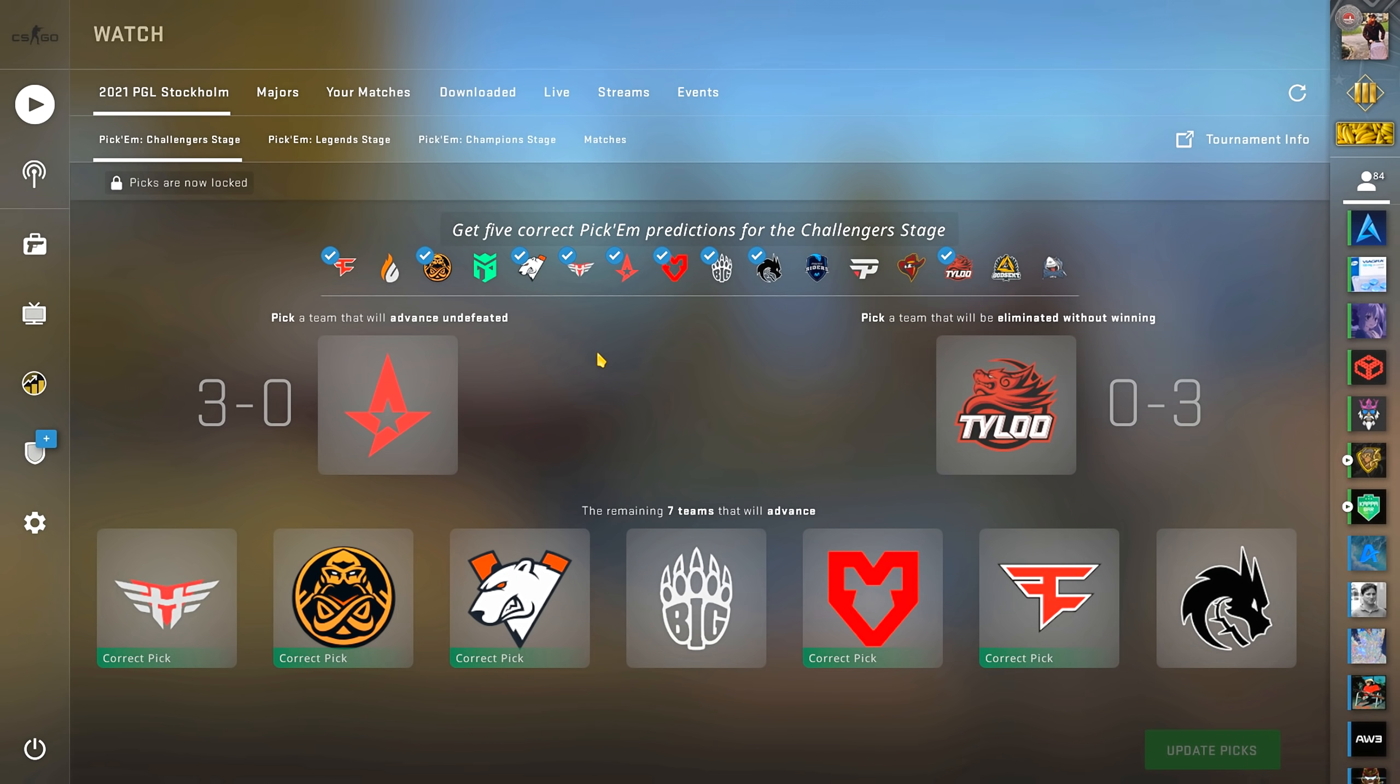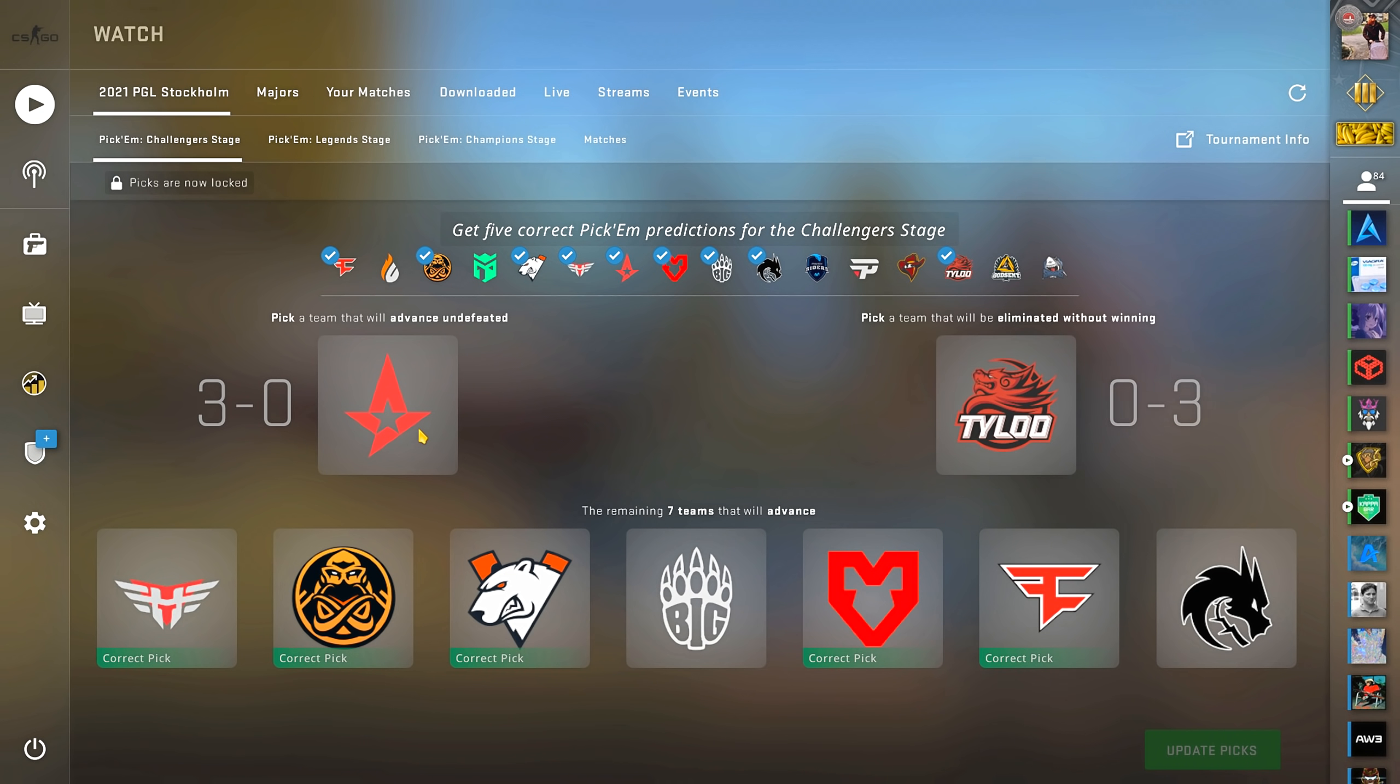So, the first stage of the major is finished. My Astralis pick was not only wrong, they almost got knocked out, which was a big surprise for a lot of us.